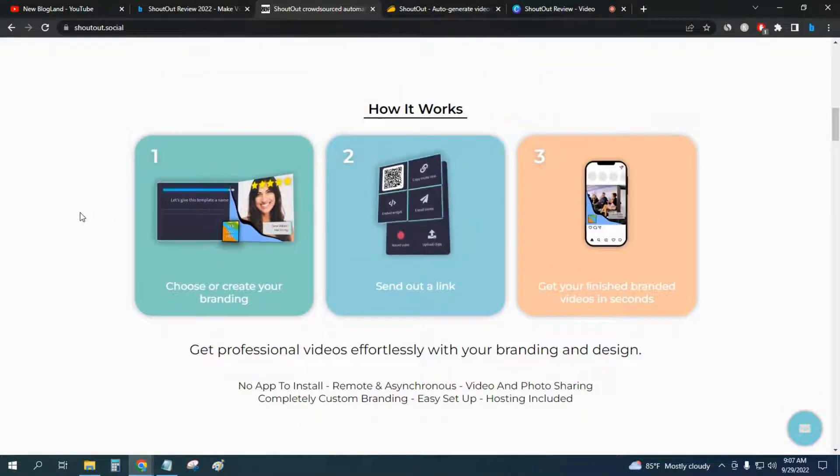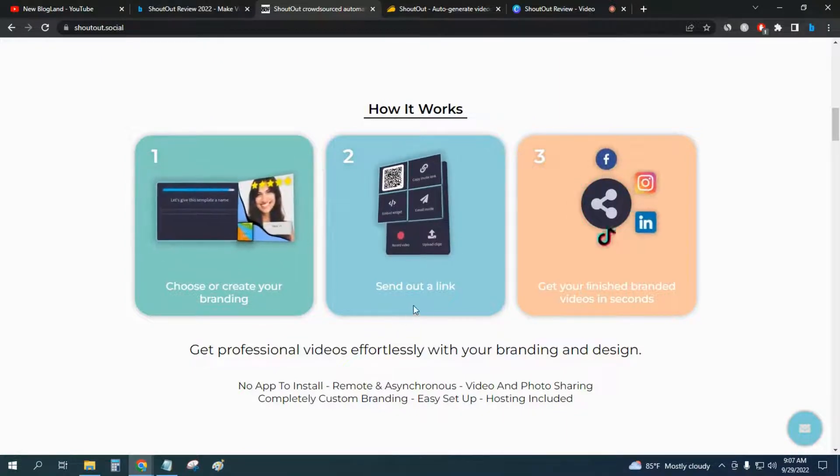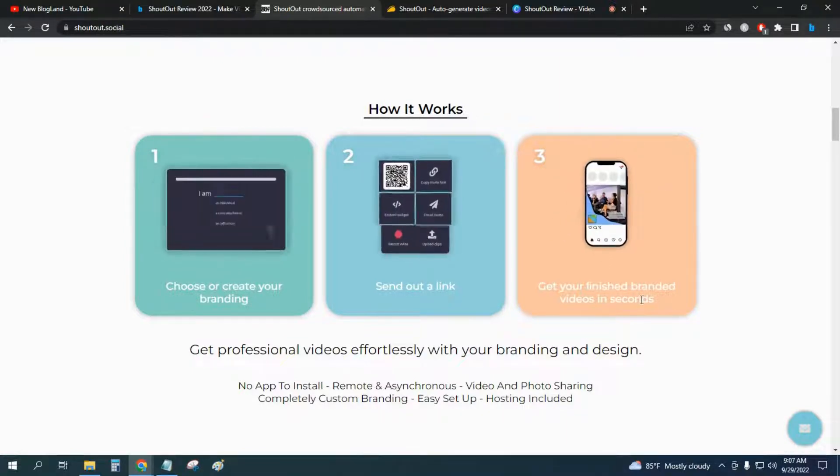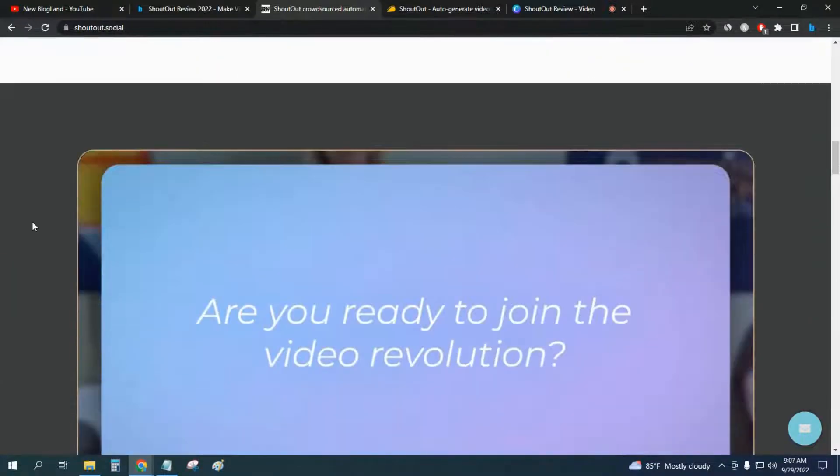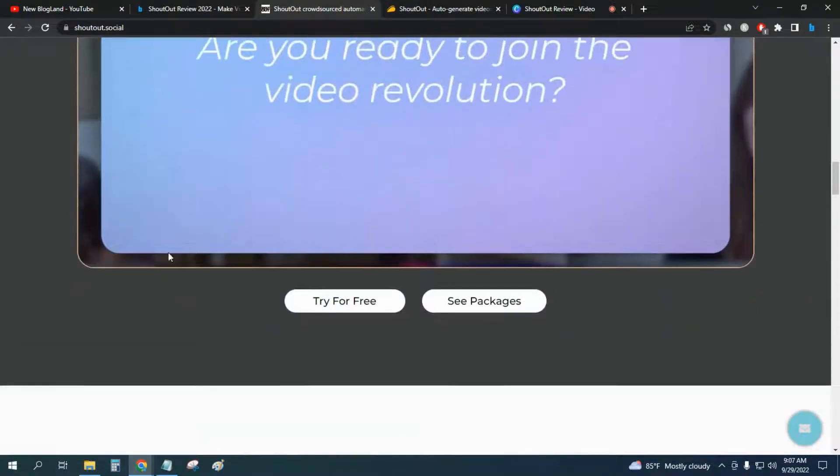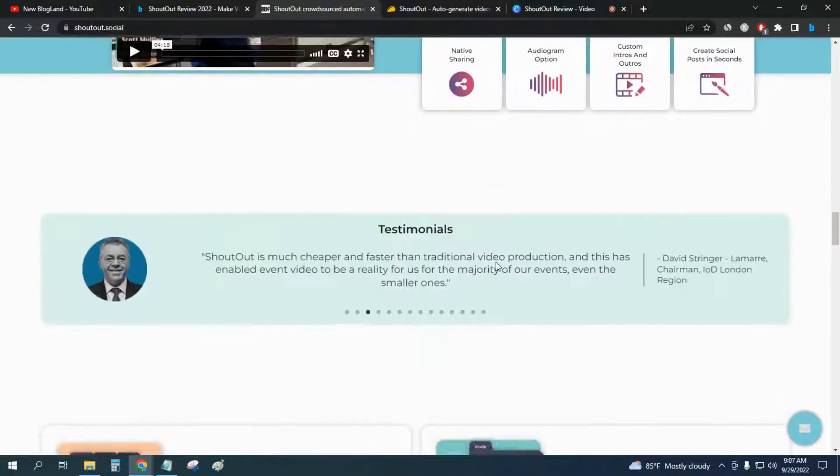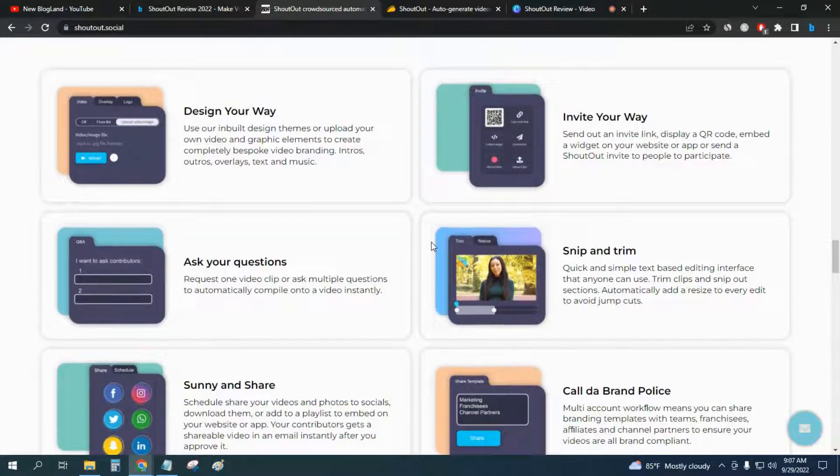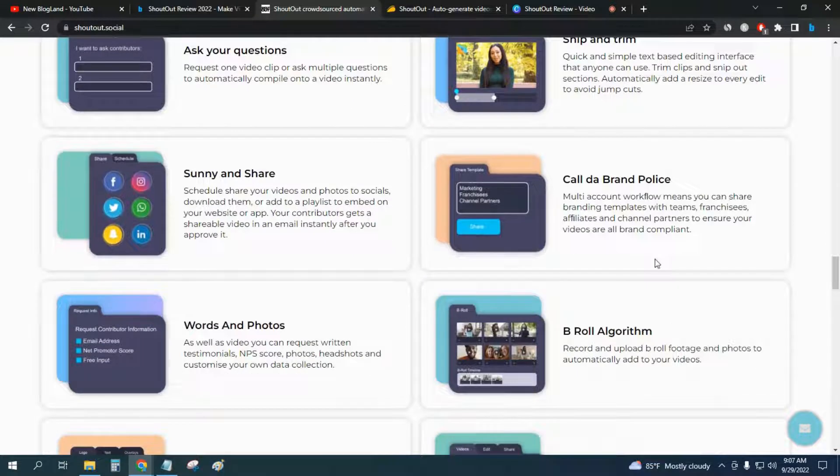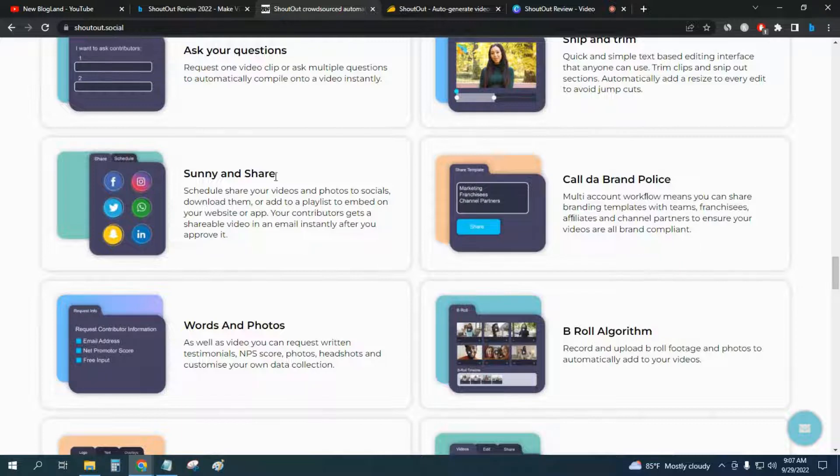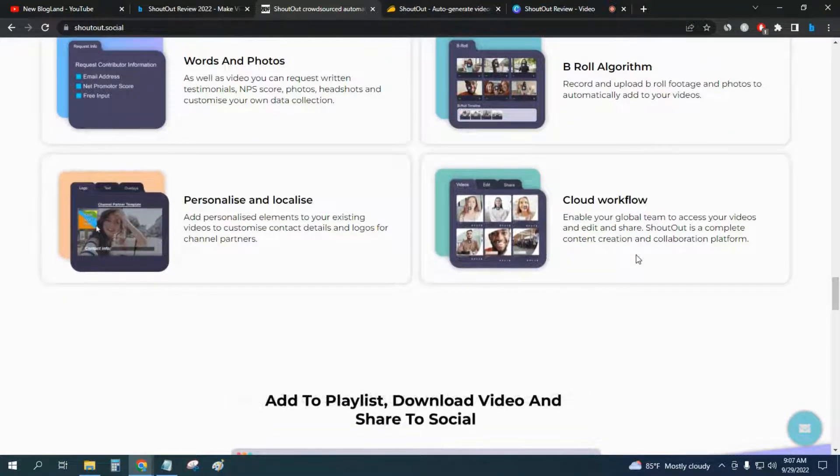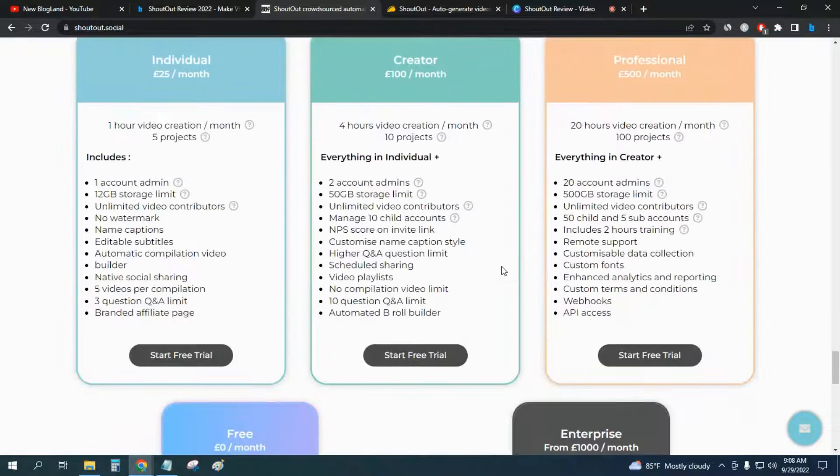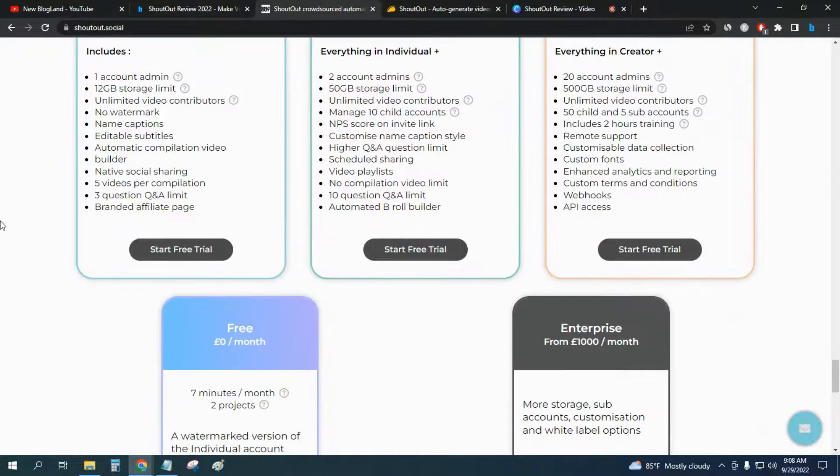You just have to choose or create your branding and send out a link. Get your finished brand videos in seconds. That means it is fully automated and you can try it free. The features include: ask your questions, snipe and dream quality, brand policy, sunny and share, words and photos, role algorithm, cloud workflow. All the features are here - you can check it out from the description link.